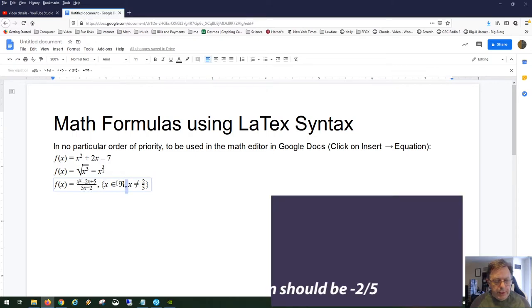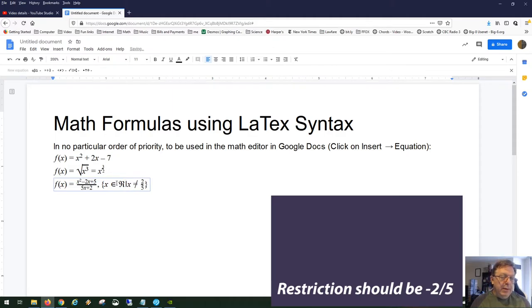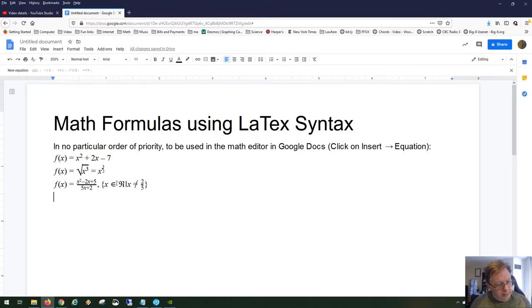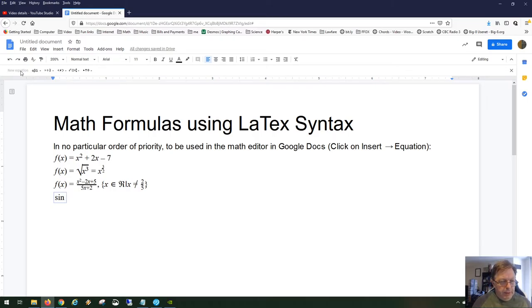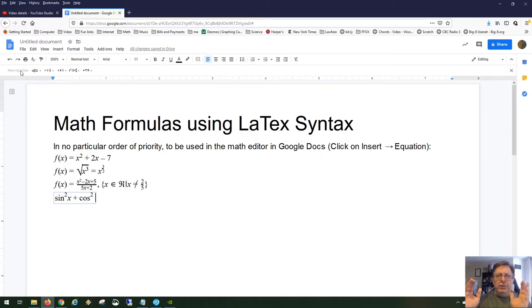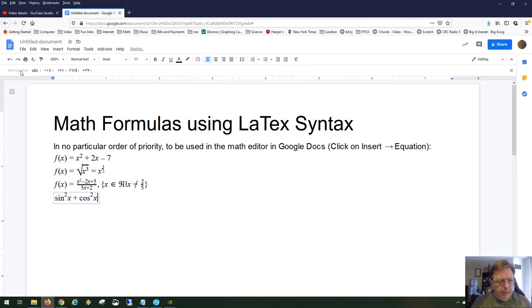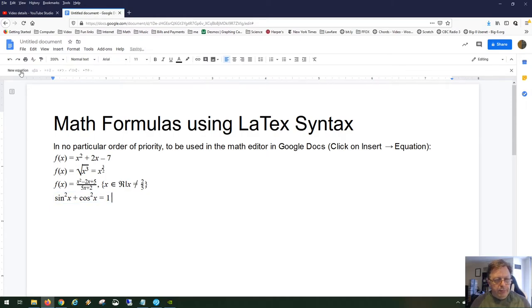The 'such that' symbol is simply Shift and the vertical bar — no special command for that. Now for trig: you can do all six trig functions. Let's go to the editor with New Equation. Type backslash sin, and for sine squared, use the caret to add the 2. Then add cosine squared of x using backslash cos, spacebar, then caret 2. The editor figures out the spacing automatically — sine squared x plus cosine squared x equals one.